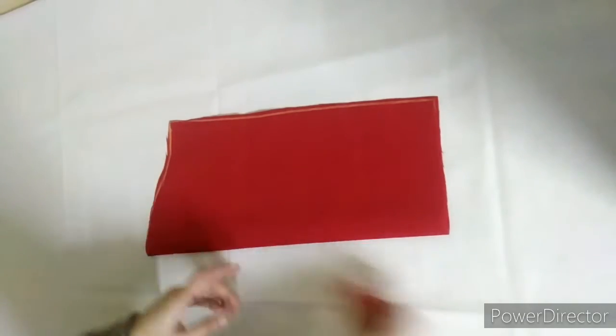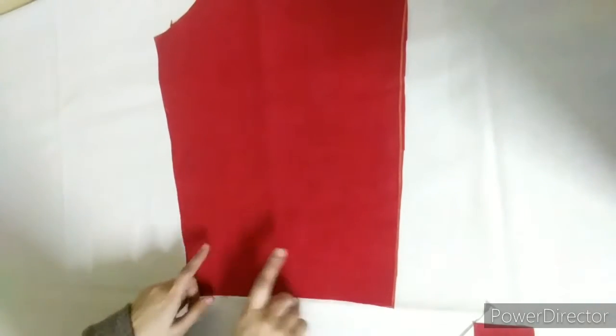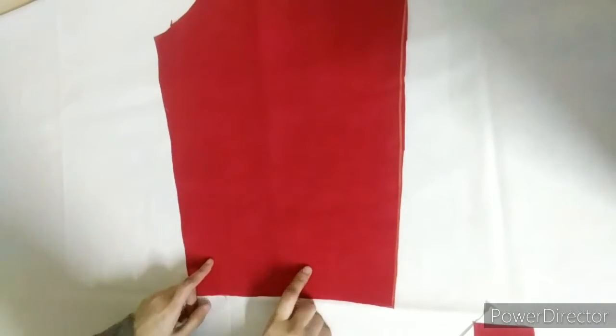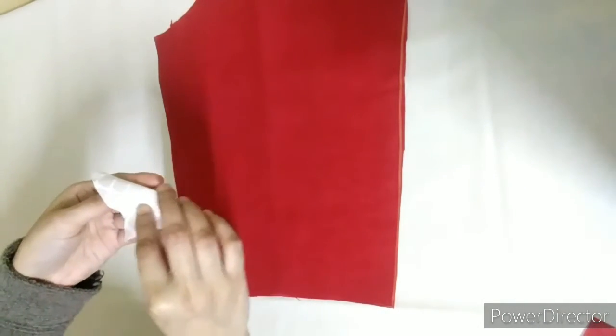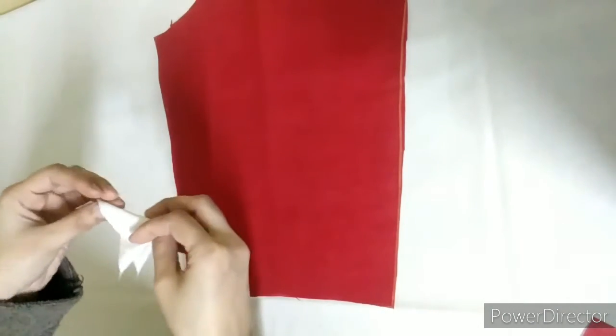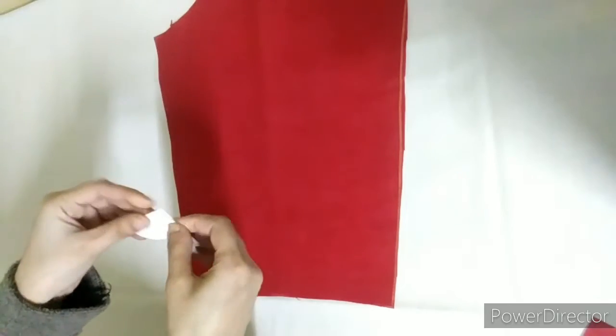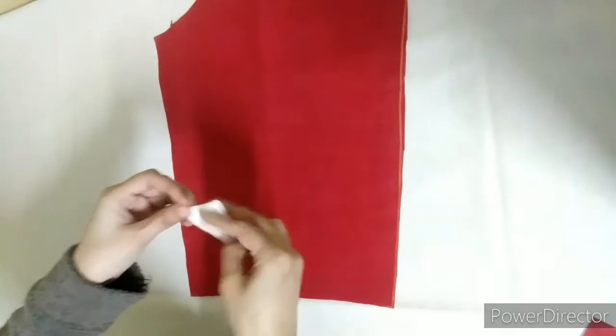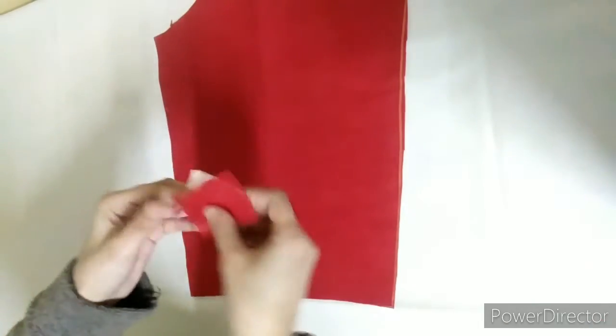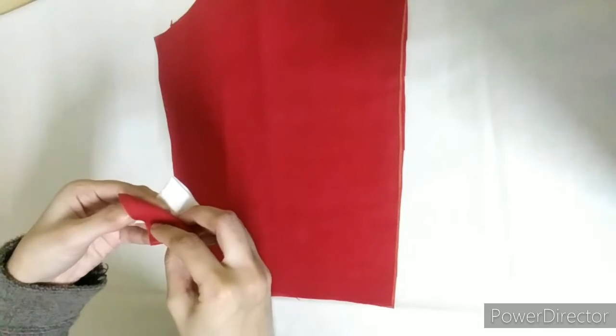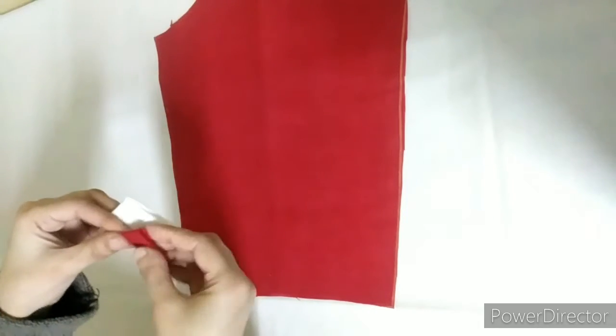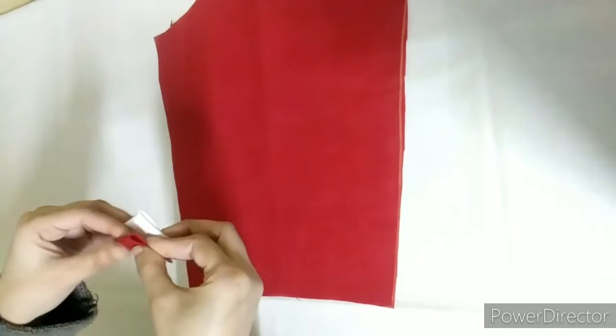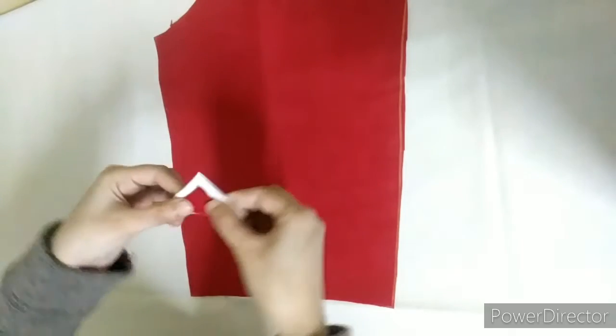First, we will open it to create the design. I am going to make a line here. We need to fold it like this in a triangle shape. We will fold it and put the two triangle shapes together.